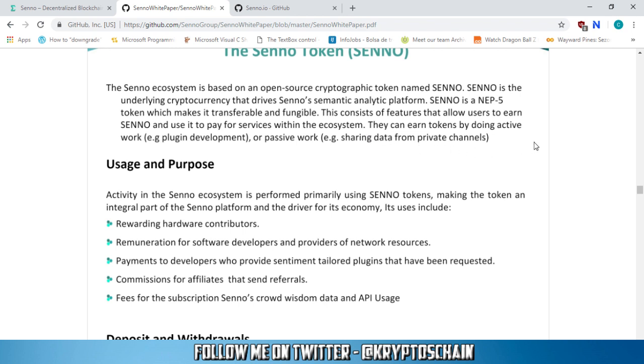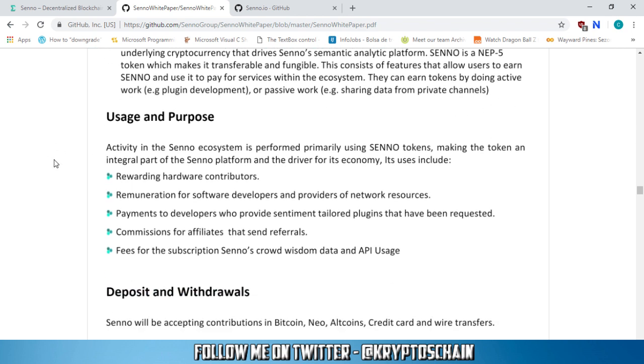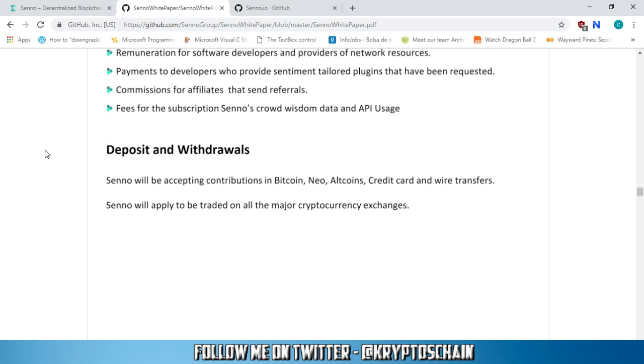This consists of features that allow users to earn Senno and use it to pay for services within the ecosystem. They can earn tokens by doing active work, for example, plugin development or passive work, sharing data from private channels. The usage and purpose of the token. Activity in the Senno ecosystem is performed primarily using the Senno token, making the token an integral part of the Senno platform and the driver for its economy. And its uses include rewarding the hardware contributors, renumeration for software developers and providers of network resources, payments to developers who provide sentiment tailored plugins that have been requested, and commissions for affiliates that send referrals, as well as fees for the subscription, Senno's crowd wisdom data and API usage.